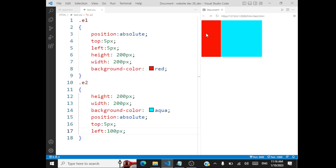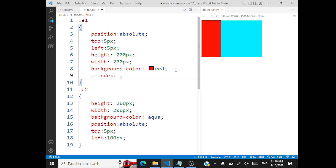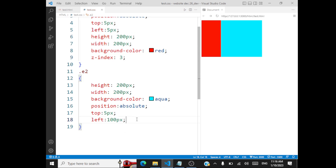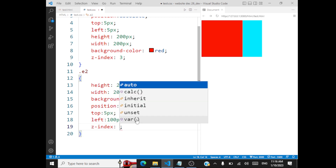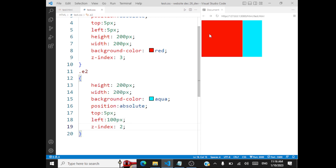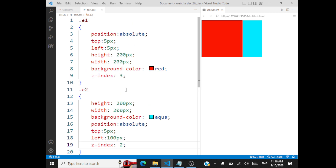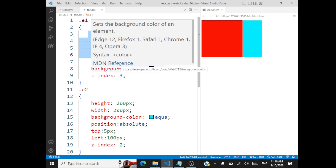If I want red to overlap on aqua, what I should do is give some Z-index value. So I'll give Z-index 3 for E1 and Z-index 2 for E2. Greater the value, the higher it will be on top. You can also have negative values — say minus 1, minus 2. This is very important: when you're using Z-index, you should position the element first using the position property, then apply Z-index. Otherwise your results may not be correct.